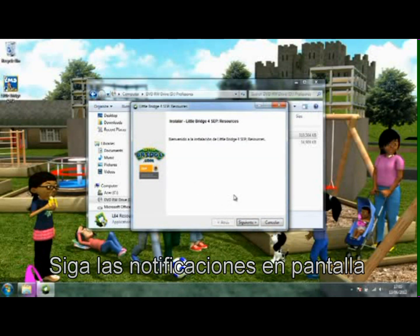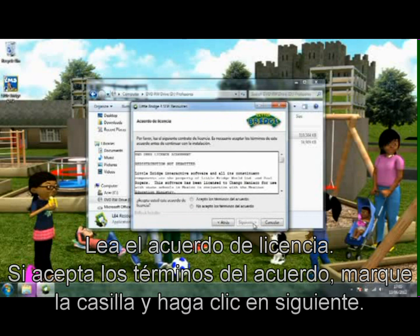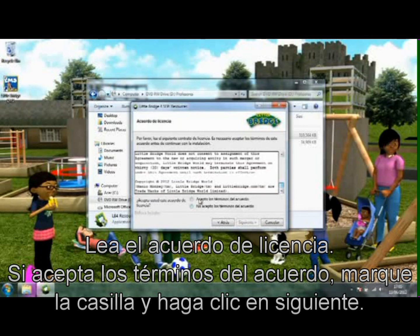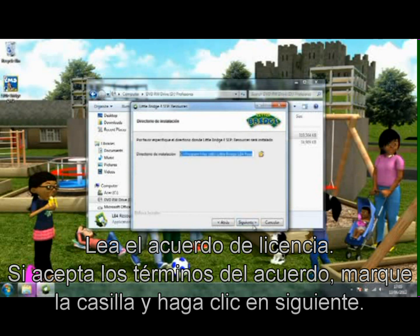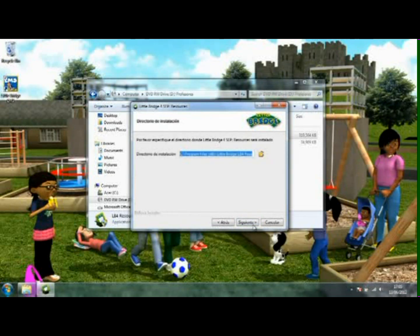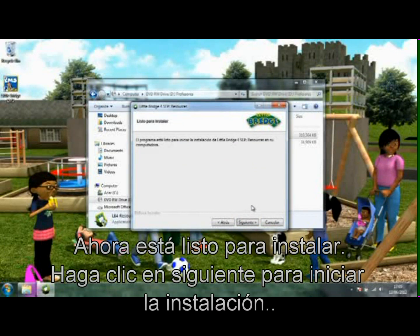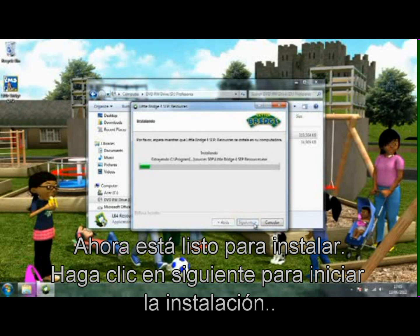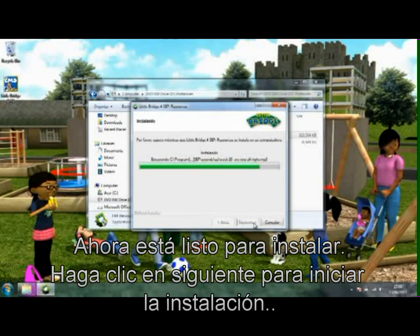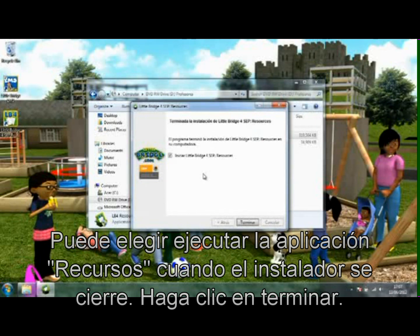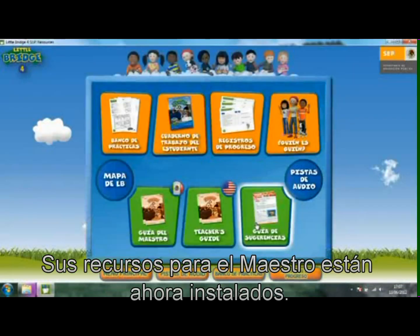Follow the on-screen prompts. Read the license agreement. If you accept the terms of the agreement, check the box and click Next. Choose an installation directory or use the default path, then click Next. You are now ready to install — click Next to start the installation. You can choose to run the resources application when the installer closes. Click Finish. Your teacher resources are now installed.